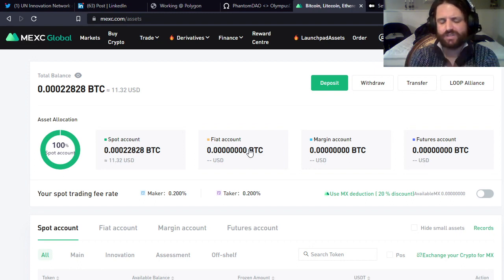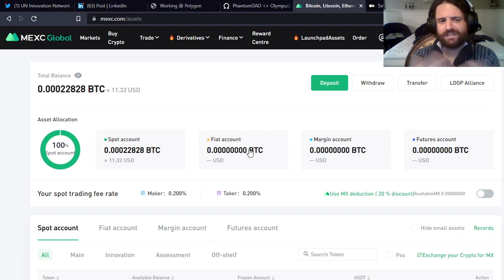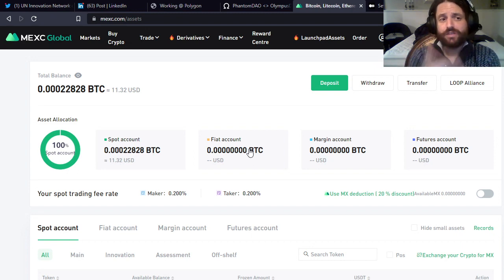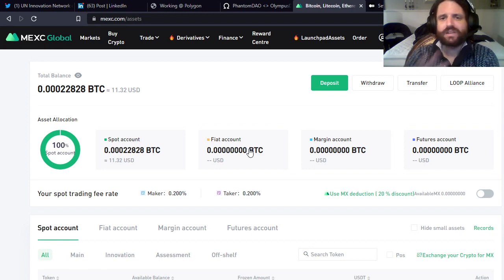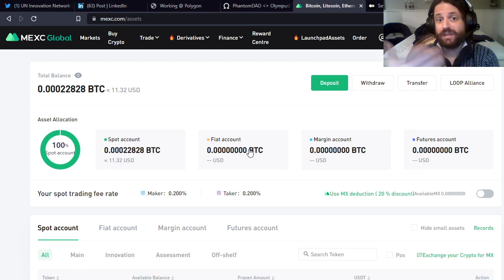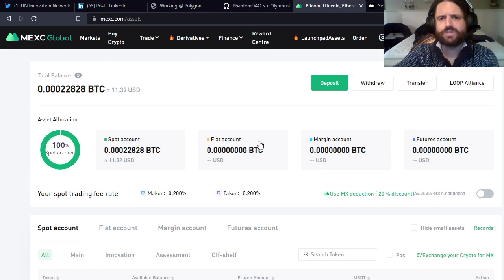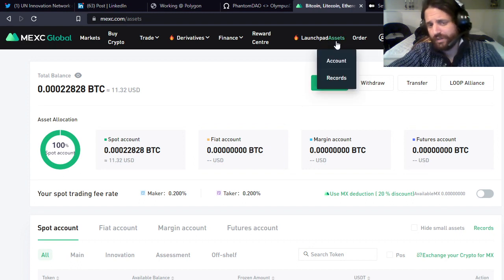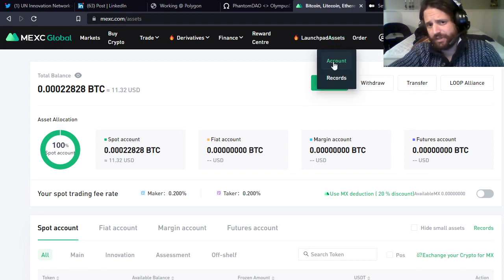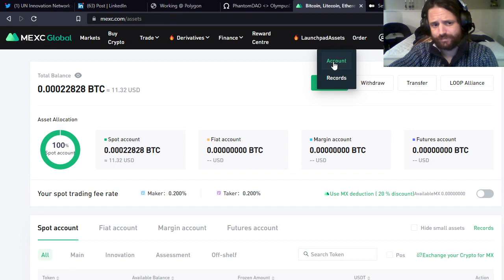The thing you do have to set up is an email and you have to set up Google Authenticator. That's it, that's as far as you have to go to do everything I'm going to show you. Once you get all that set up, you're going to go to Assets up here, you're going to go to Account.